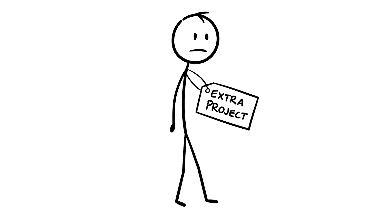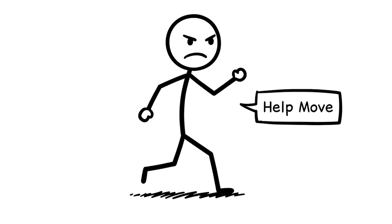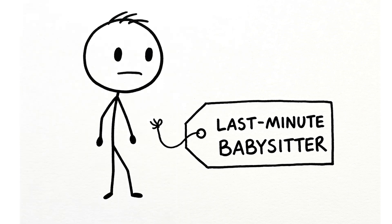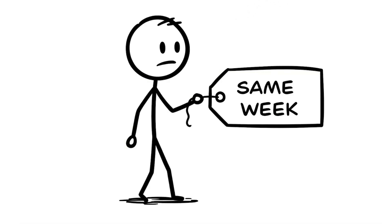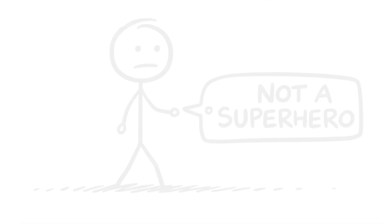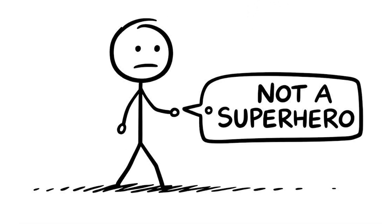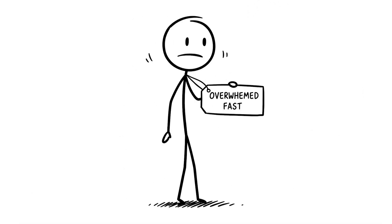Maybe your boss asks you to take on an extra project, your friend wants you to help them move, and your cousin needs a last-minute babysitter, all in the same week. Your brain's not a superhero, it gets overwhelmed fast.